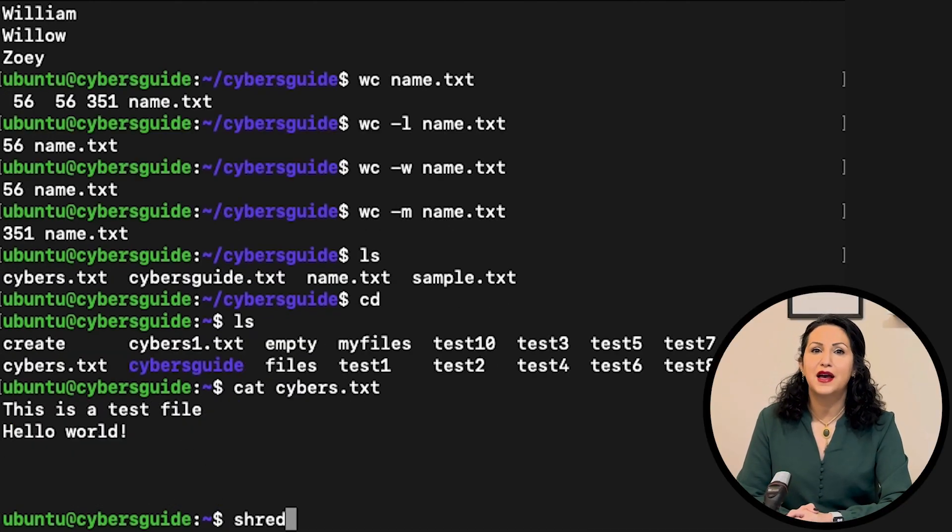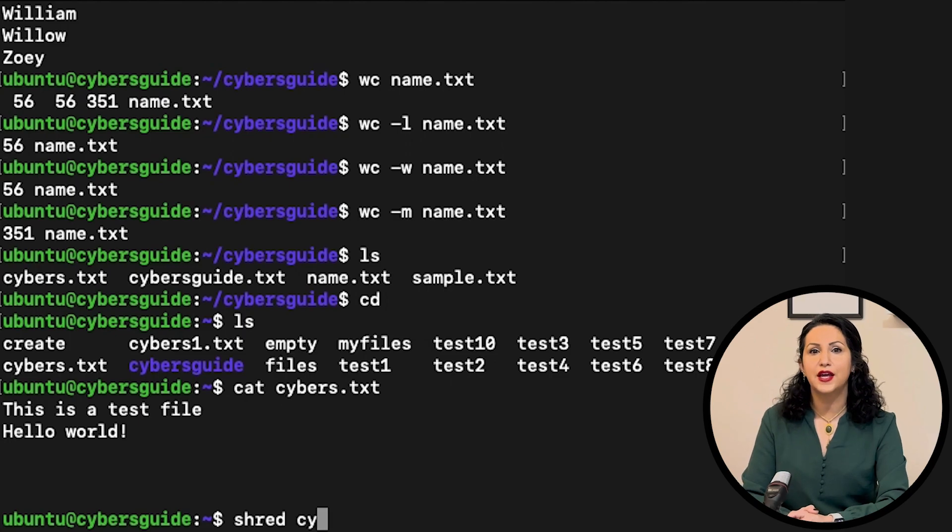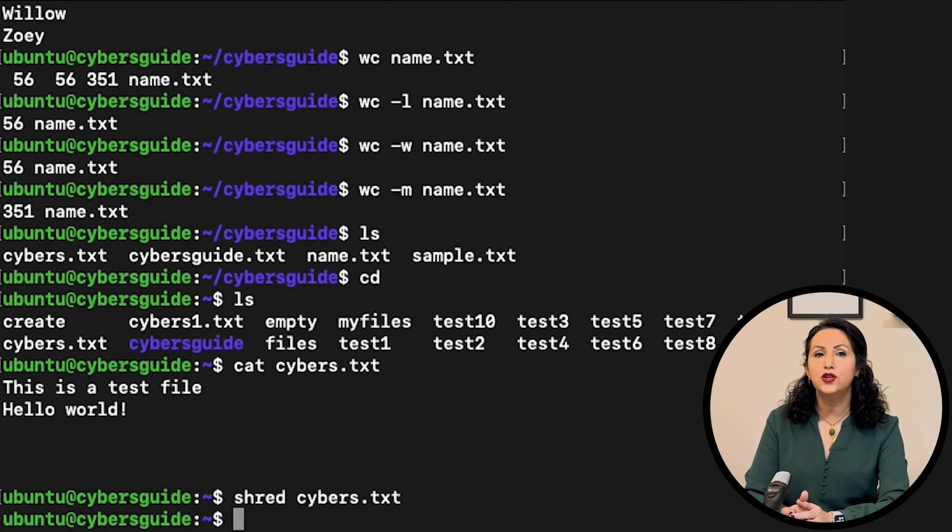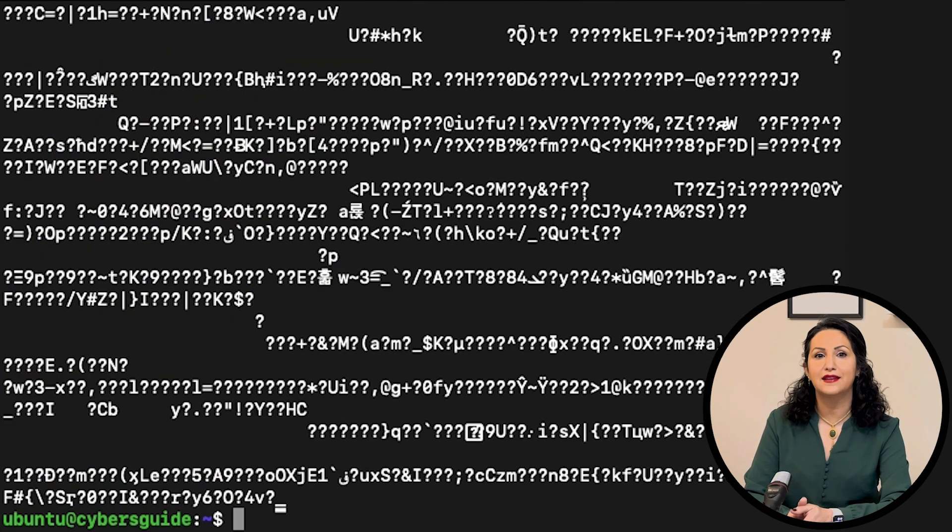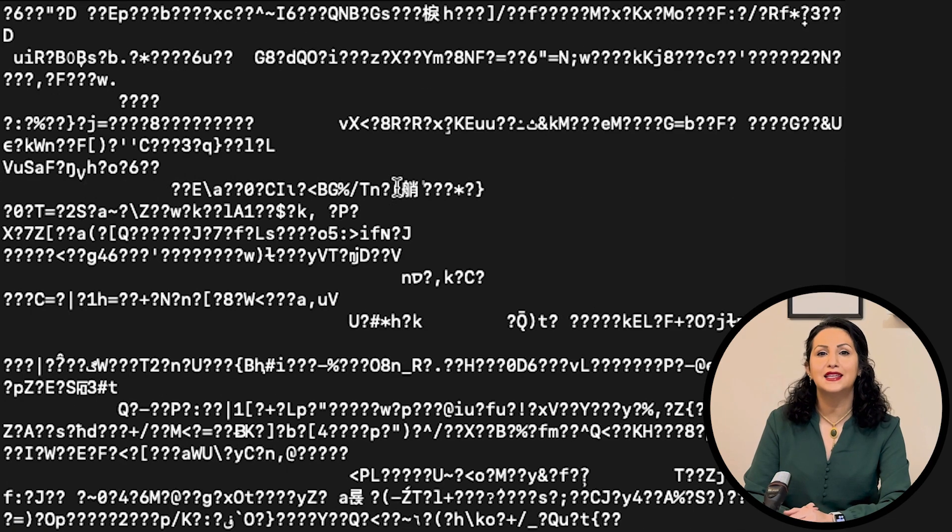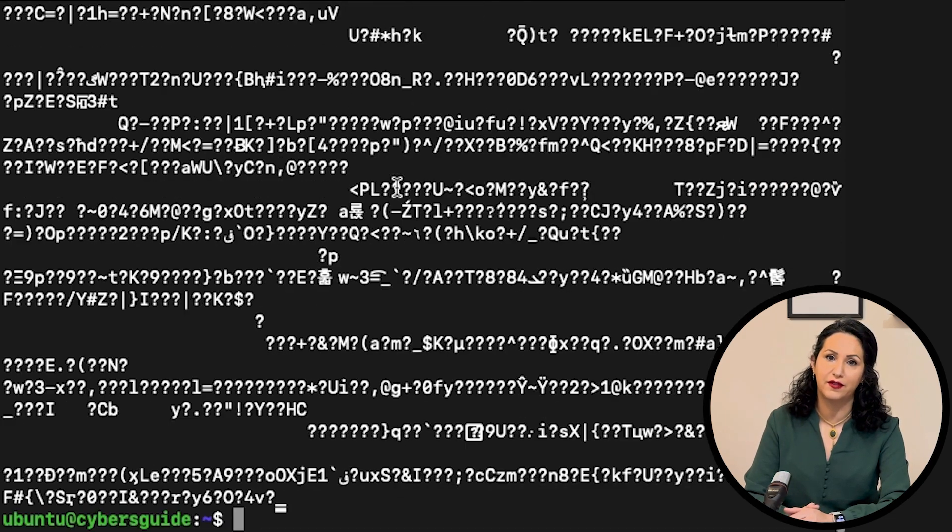Shred maximizes the destruction of the data. It's used to securely remove the data and after shred the file can't be recovered.